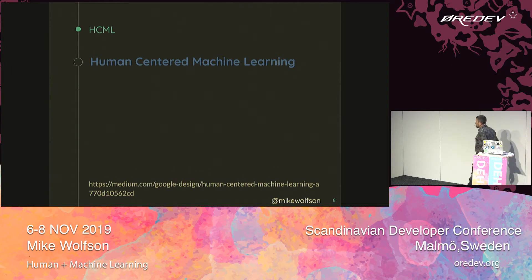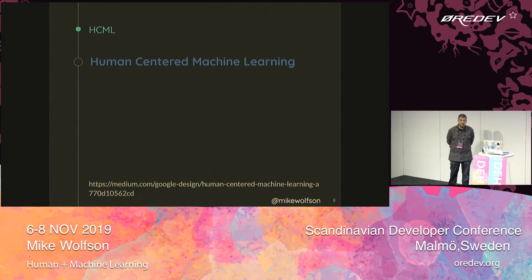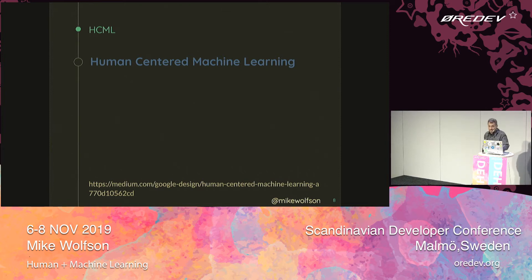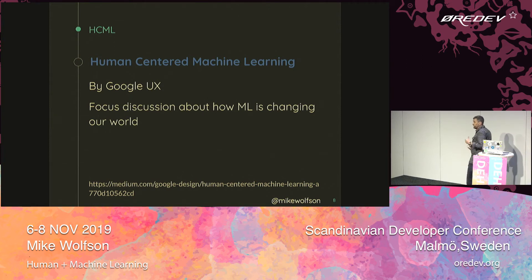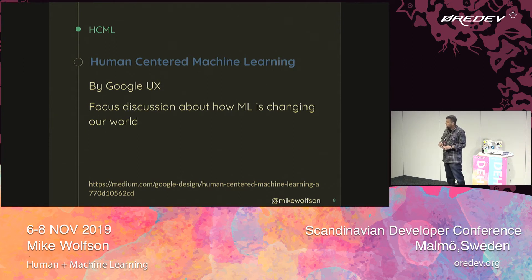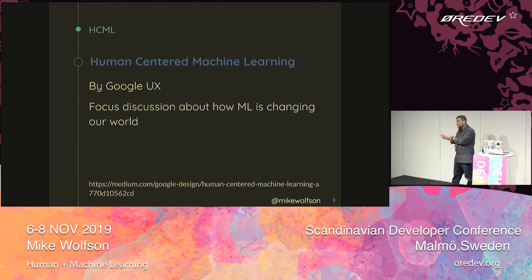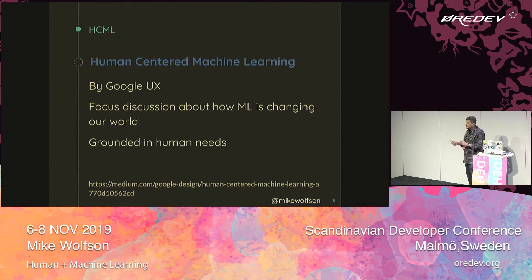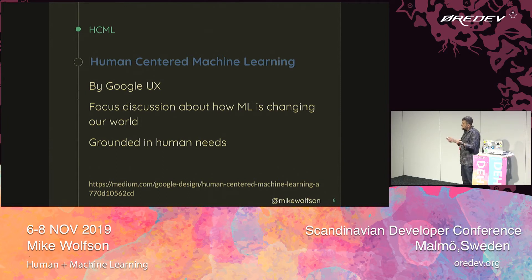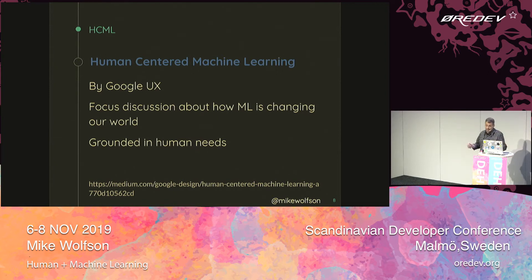Google has created a process called Human-Centered Machine Learning. It's a system created by the Google UX department — a set of steps designed to help us focus our discussions on how we manage our machine learning systems and identify opportunities for bias. It's grounded in human needs, the same sort of needs we use to determine if our users are being served correctly. We have those same needs in machine learning systems and we need to make sure we account for them.